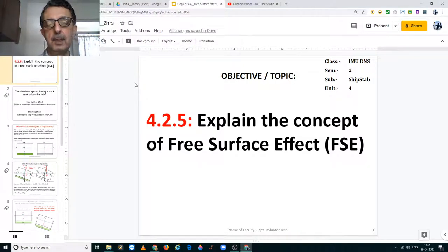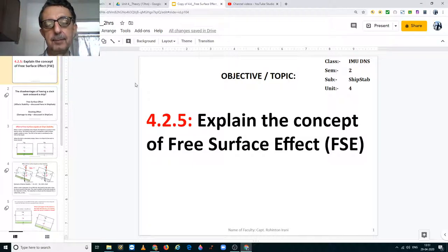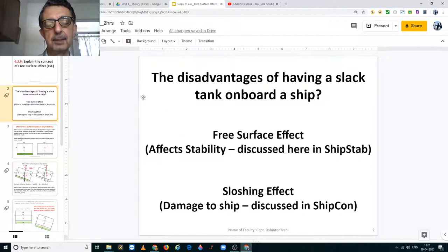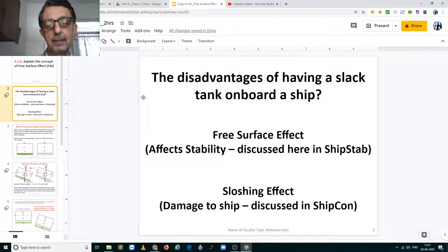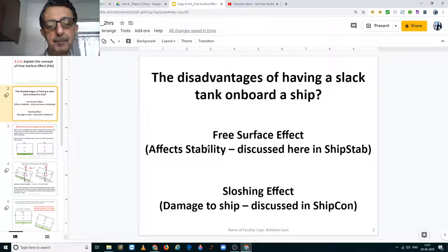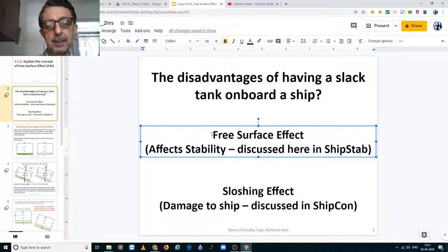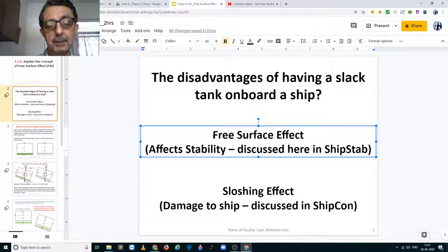Good day students. In this video I am going to explain to you the concept of free surface effect. The free surface of any liquid in any tank can only occur when the tank is not 100% full or it is not 100% empty. The free surface effect is affecting the stability of the ship and this is what I will be discussing in this video.